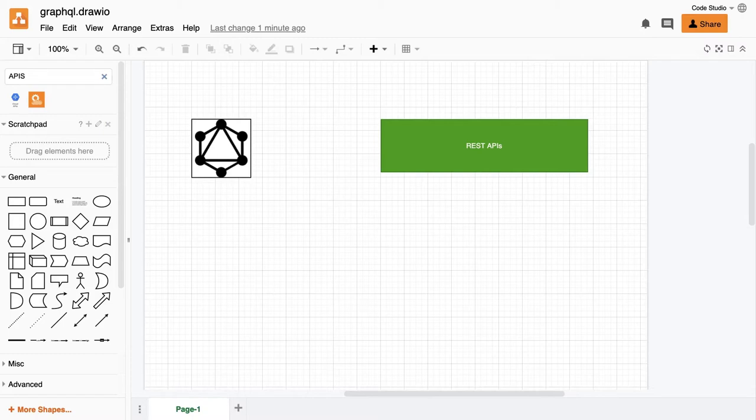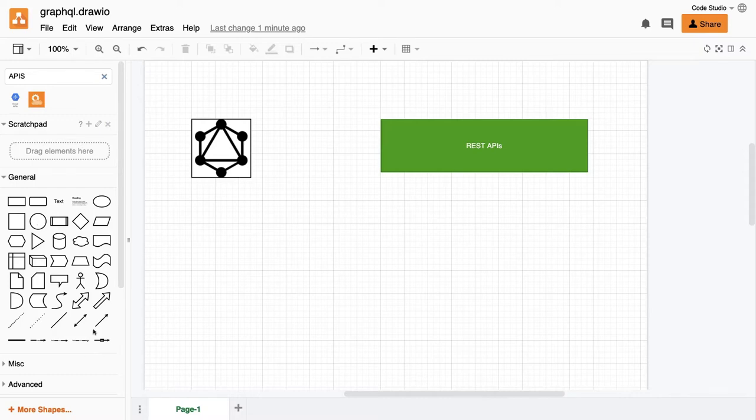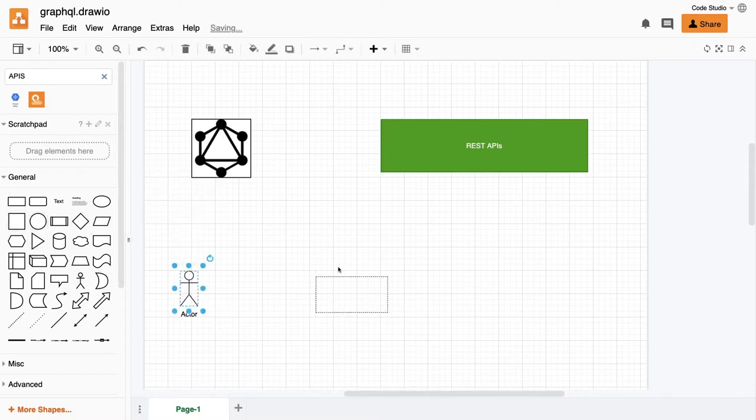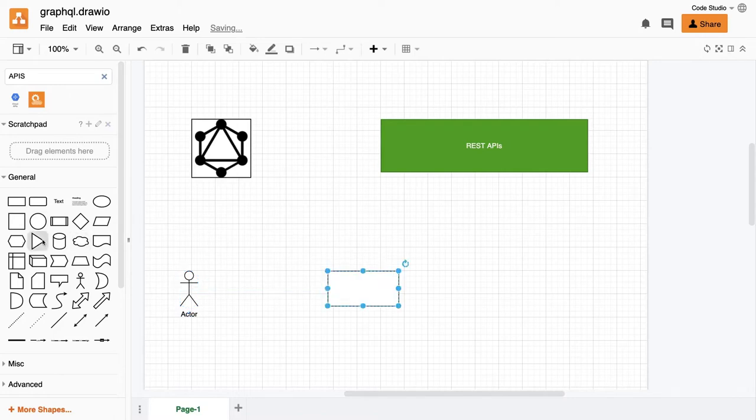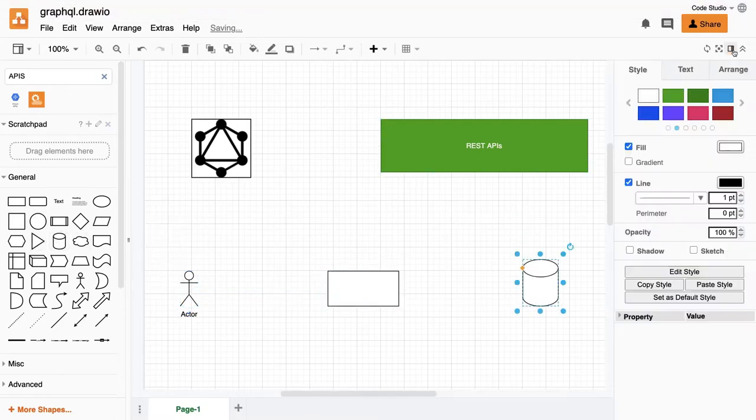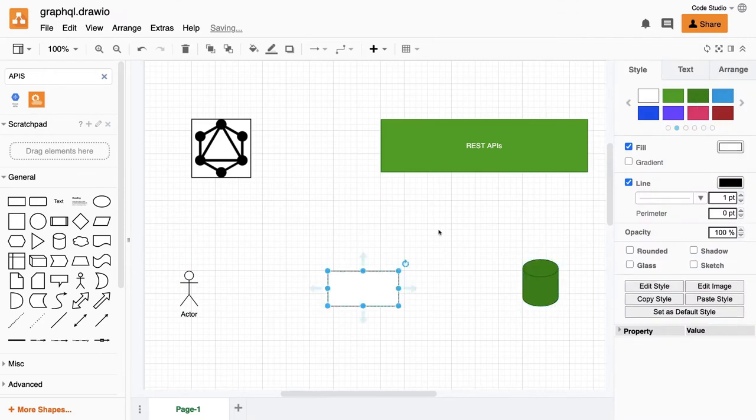In which particular case you can use REST, in which particular case you can use GraphQL. So till now all the applications - I have this user, this is the client of my application, and I have this API. If we talk about typical two-tier architecture where you have the APIs and you have the database, this is your database and these are your API services.